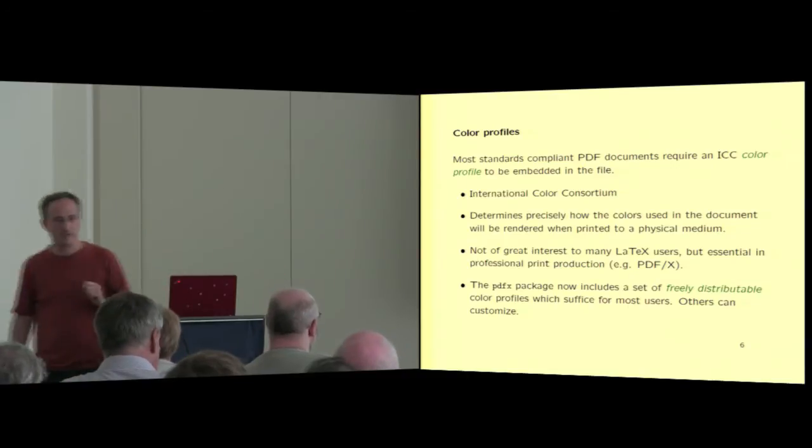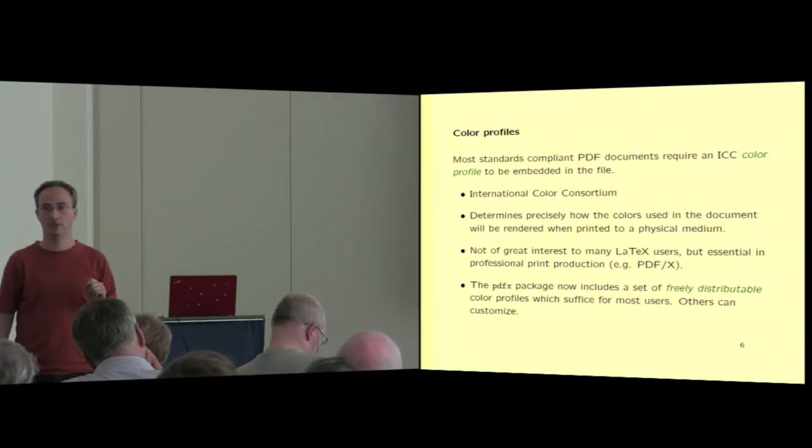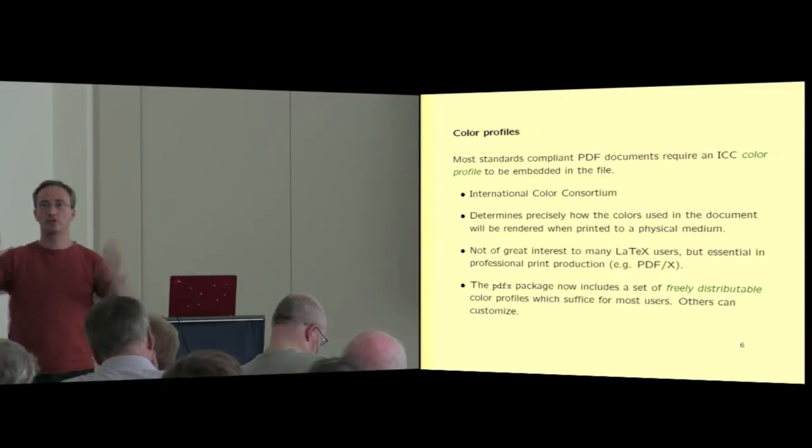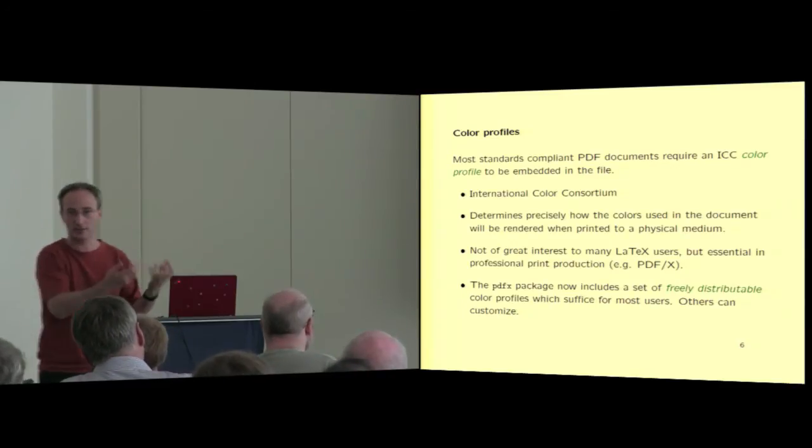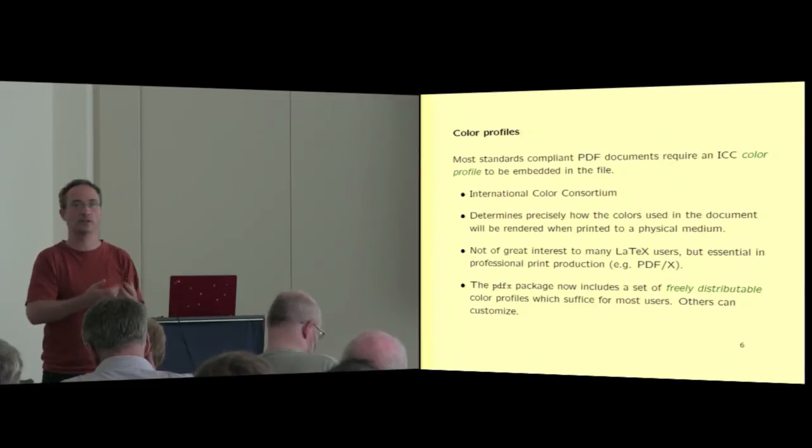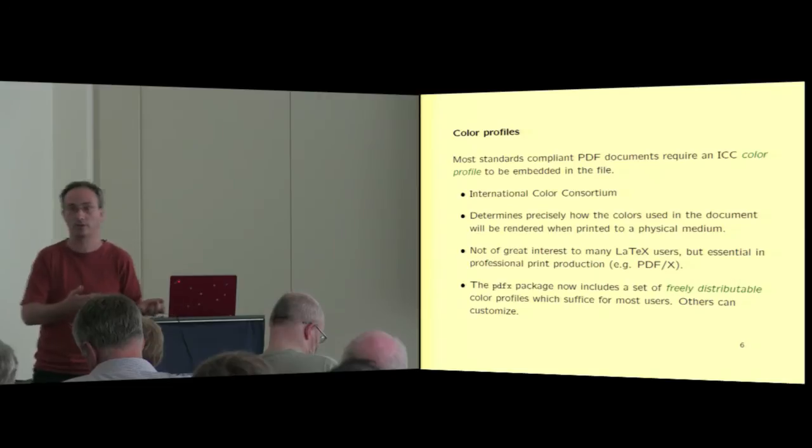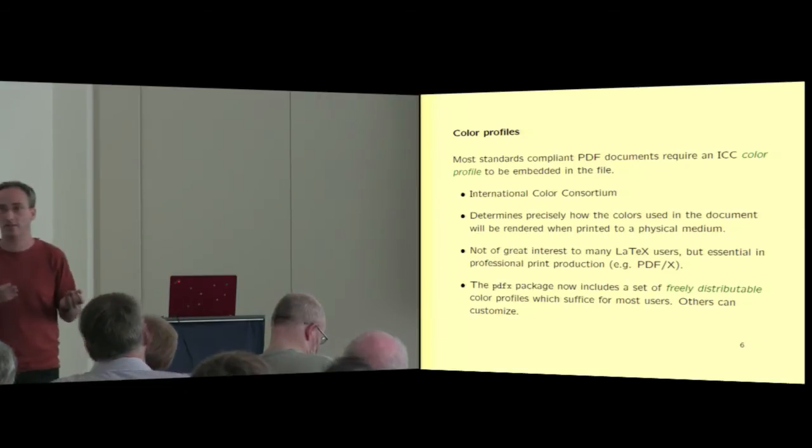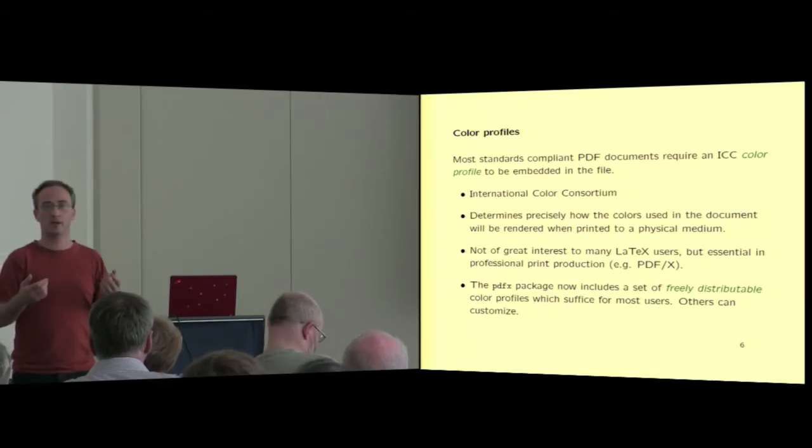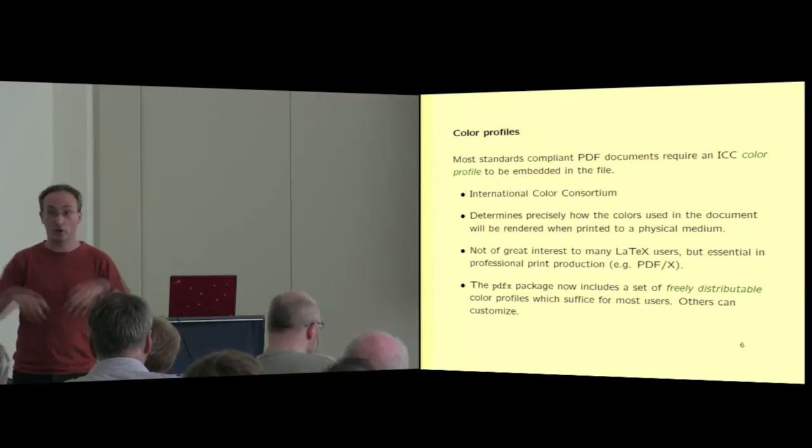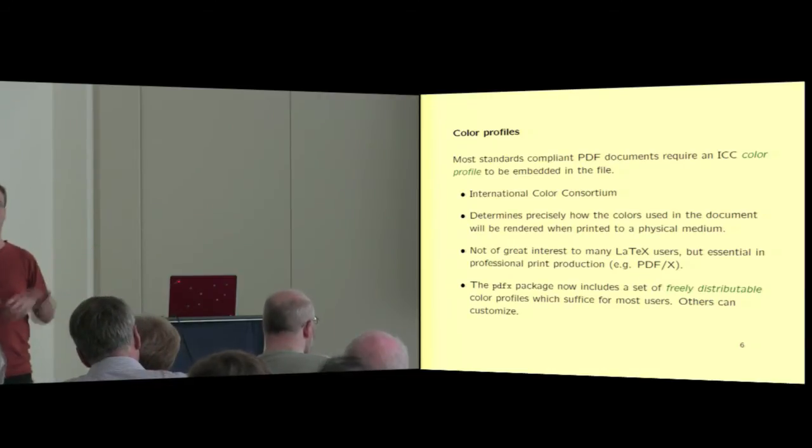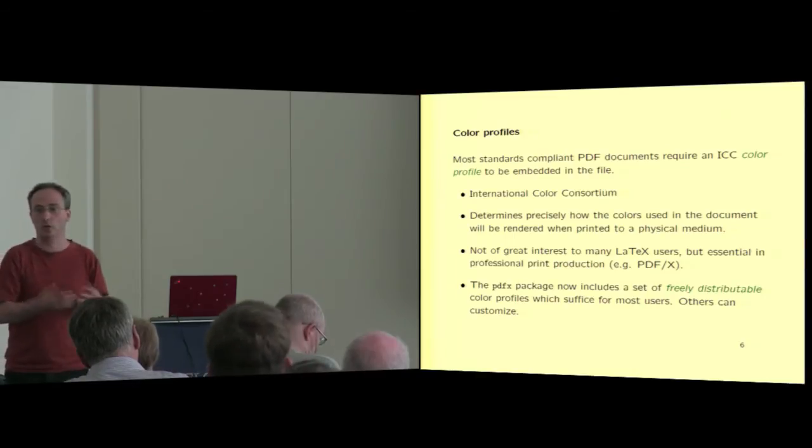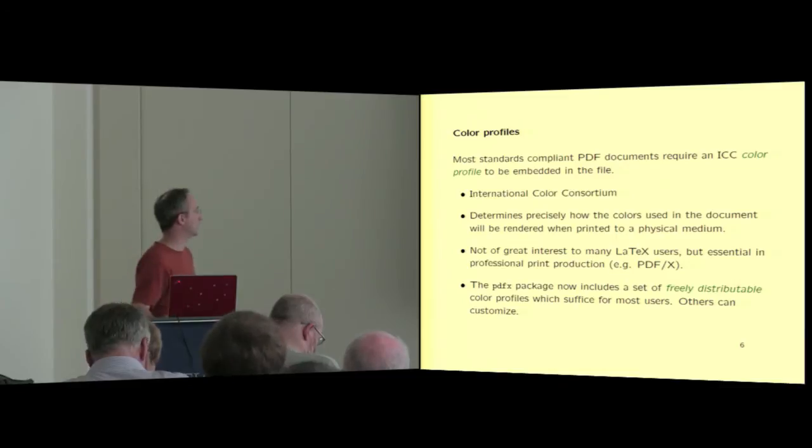So let me talk about a few of these features. I already said what color profiles are. Most color profiles are not free. It always says in the documentation, well, you can download such and such from Adobe's website, and then maybe it's free in the sense that you don't have to pay for it, but we couldn't include an Adobe color profile with a LaTeX package that's distributed on CTAN, because the license doesn't allow that. So one of the things we did is we actually found somewhere a set of color packages that actually were freely distributable, and we added those to the package so that the typical user doesn't have to go and download their own color profile from somewhere.